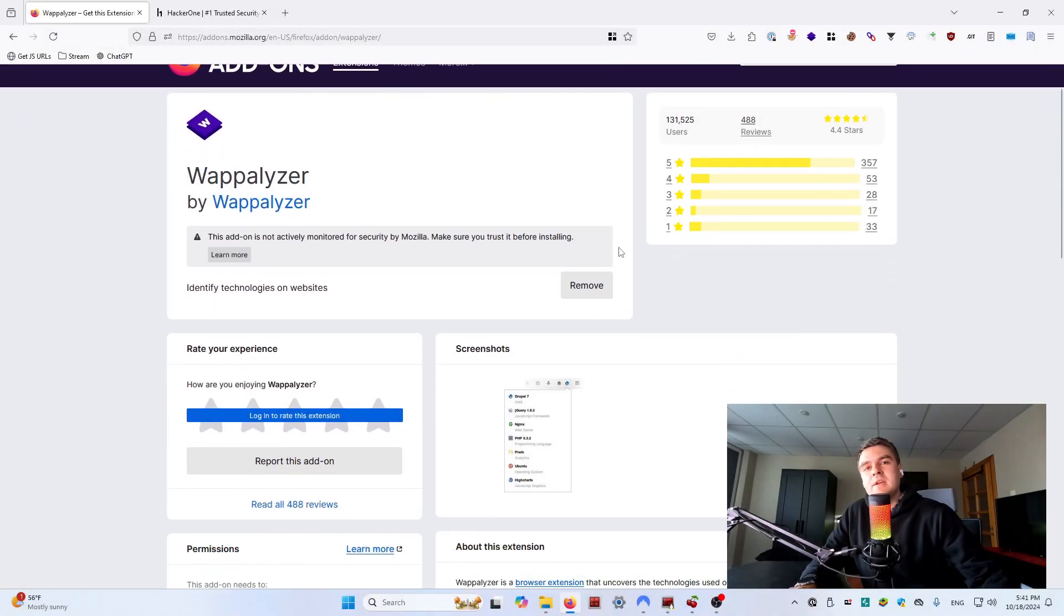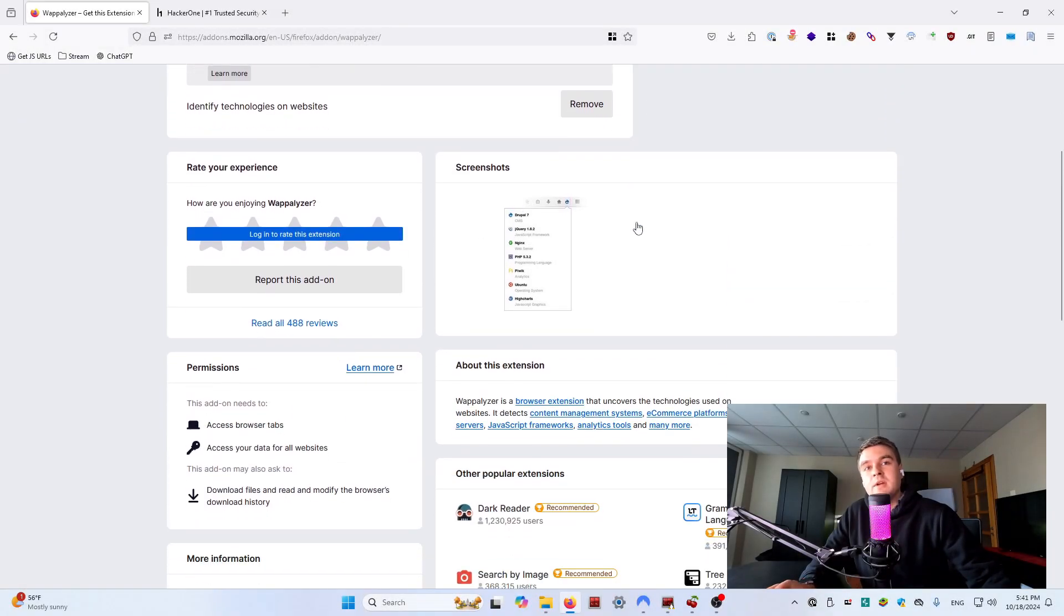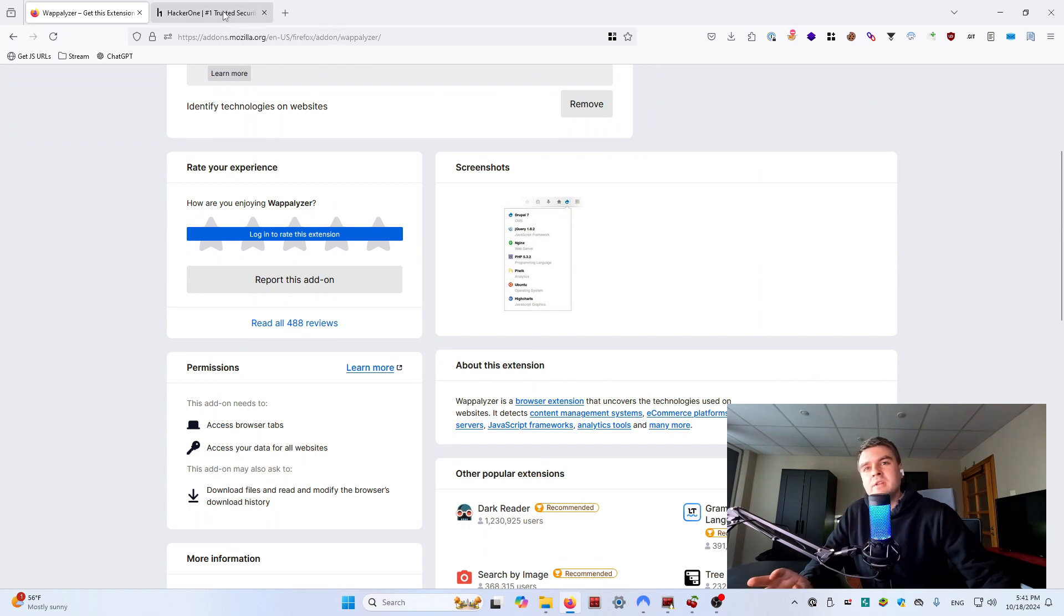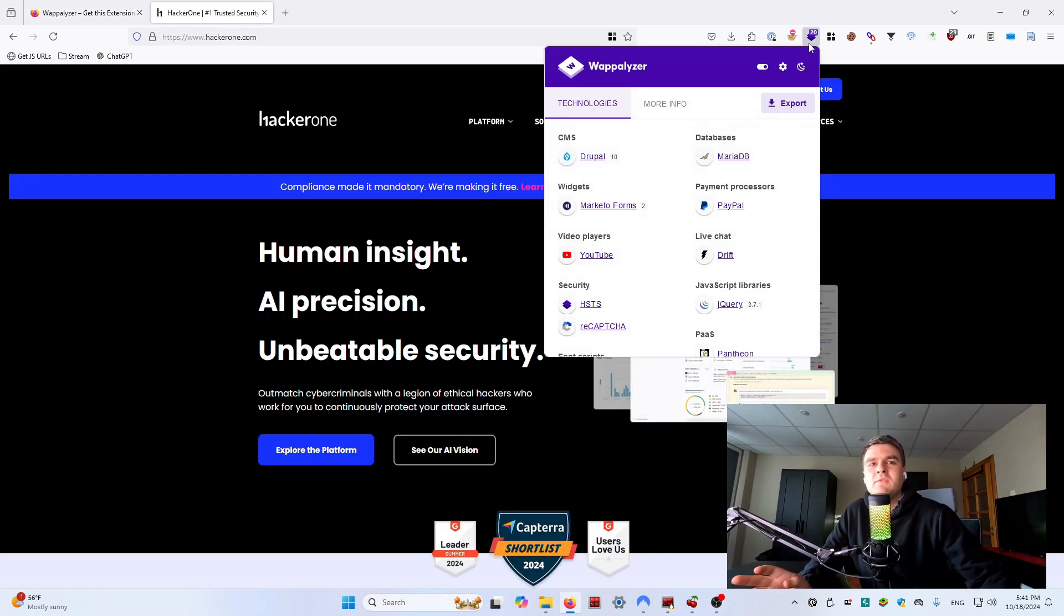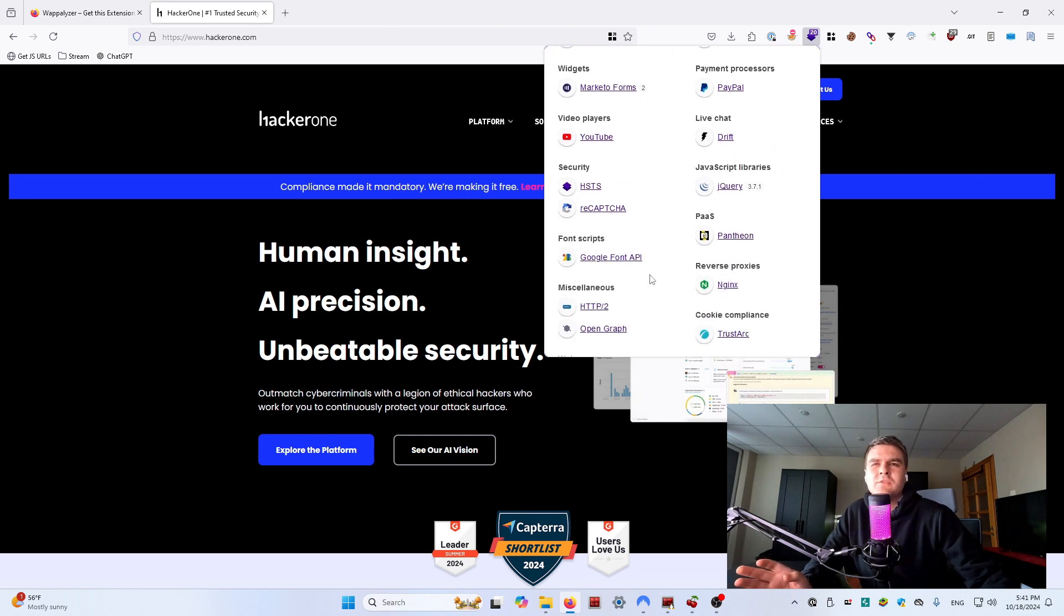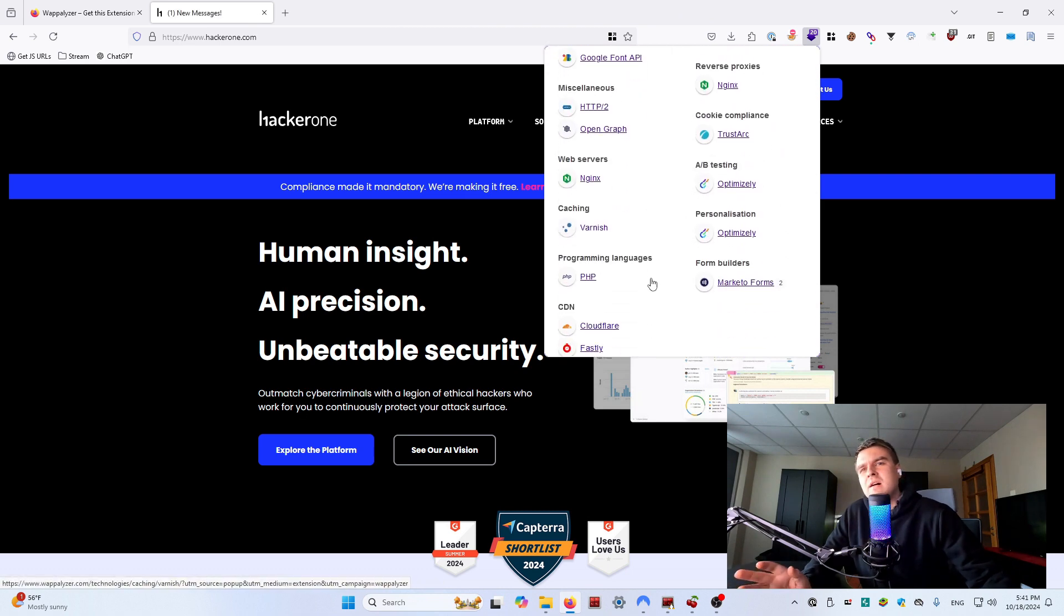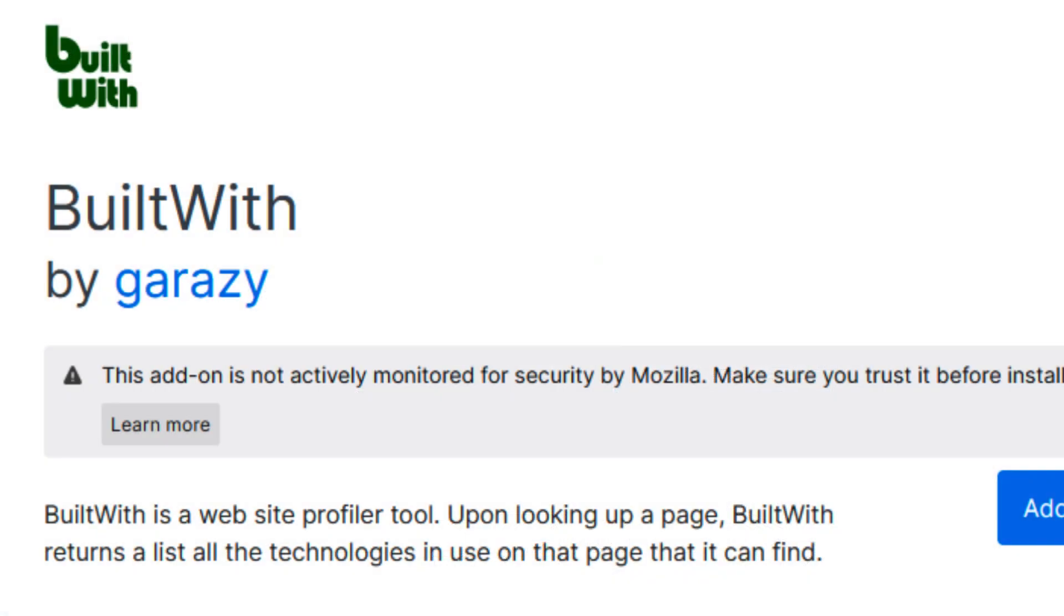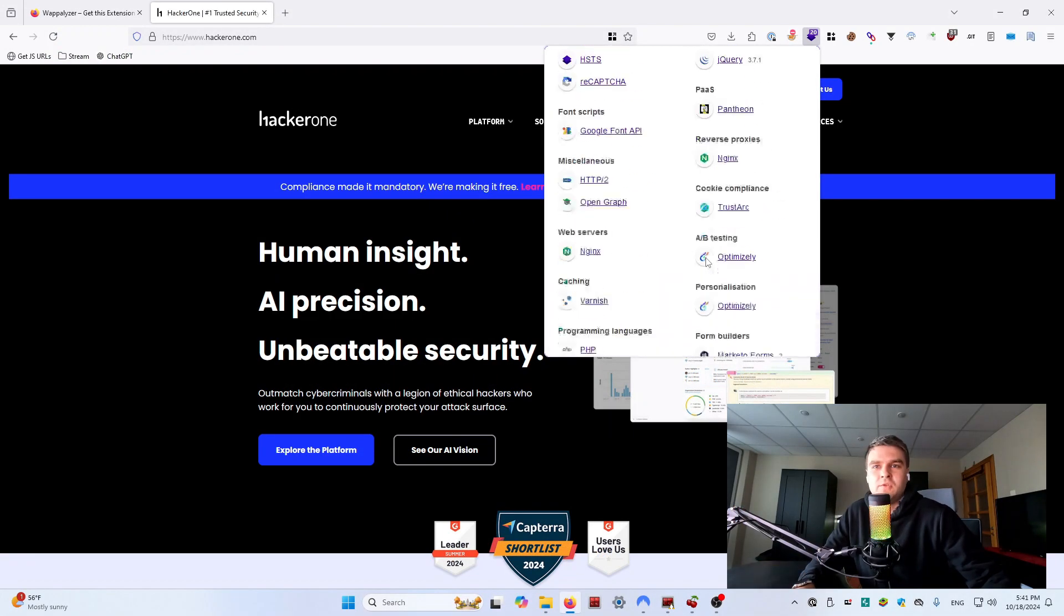Wappalyzer is essential for fingerprinting a web stack. With a single click you can see what technologies a website is running: frameworks, content management systems, analytics tools and more. While there are other similar tools like BuiltWith, Wappalyzer is my favorite one.